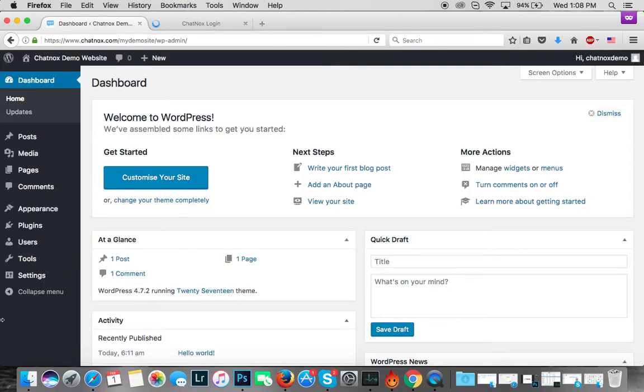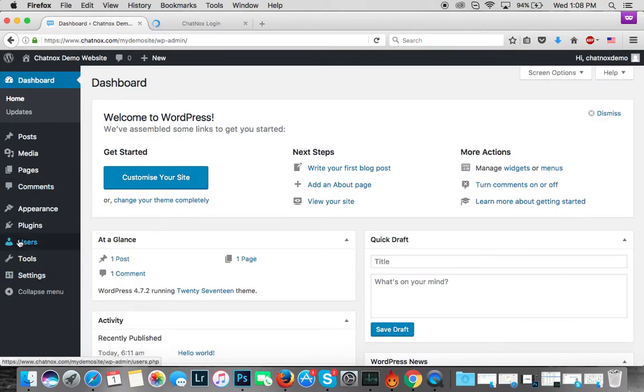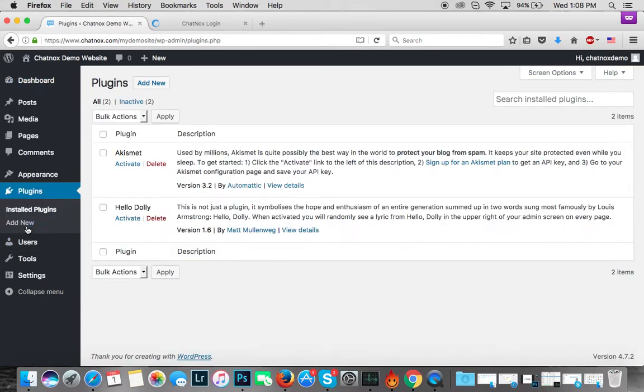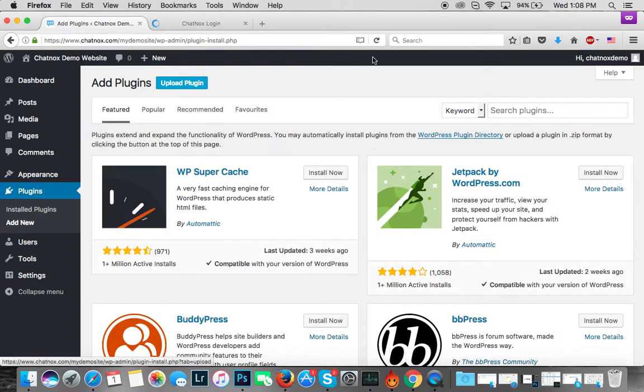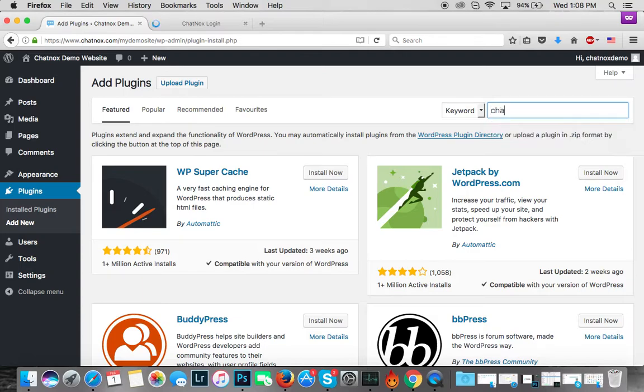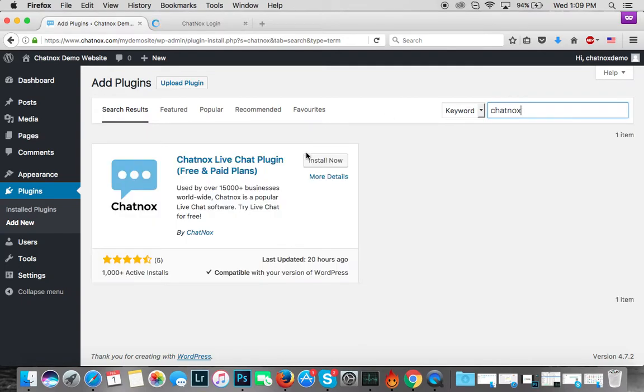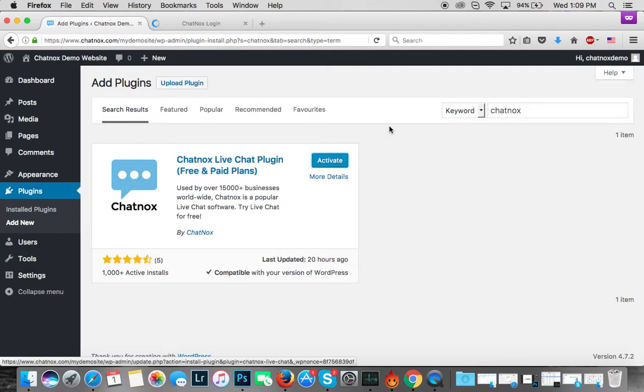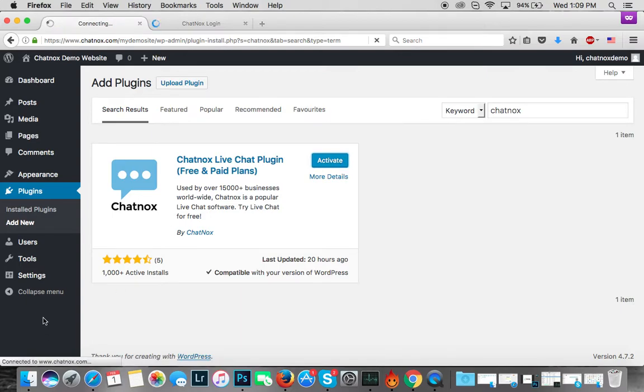Now that we're in the dashboard, let's go to Plugins and then click on Add New. In the search box, let's type 'chatnox'. There we go, and now let's click on Install Now. Should take a few seconds. There we go, now you see an Activate button, so you'll have to click on that. You can see on the left sidebar Chatnox should appear now.